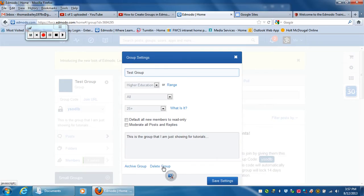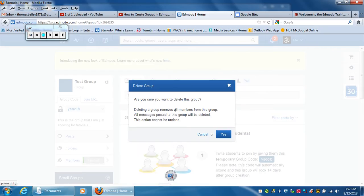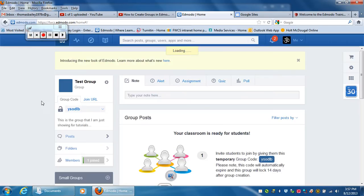But for the sake of today, because I don't really want to keep this group, I'm going to hit delete group. It then says, are you sure? Deleting the group removes all the members from this group, et cetera — it can't be undone. You just hit yes, and that's how you actually delete a group.